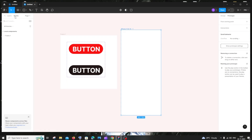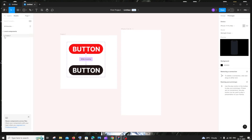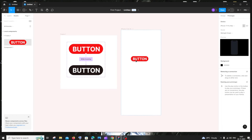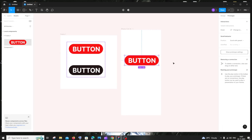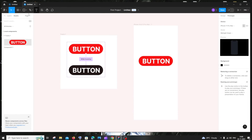Click on Assets, and under Local Components you'll find the button component. Drag and drop this button into the phone frame. When you hover over it, you'll see the hover color — the black color button — appearing inside the iPhone frame.